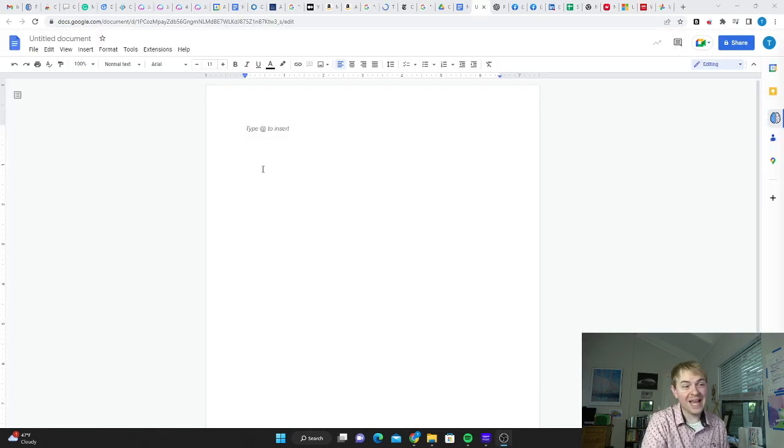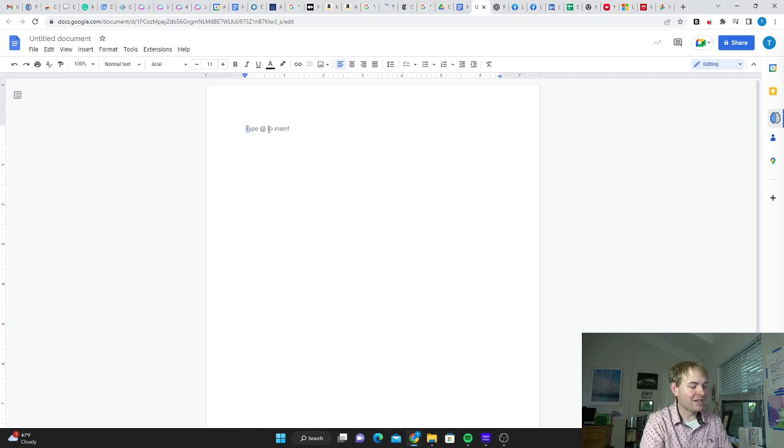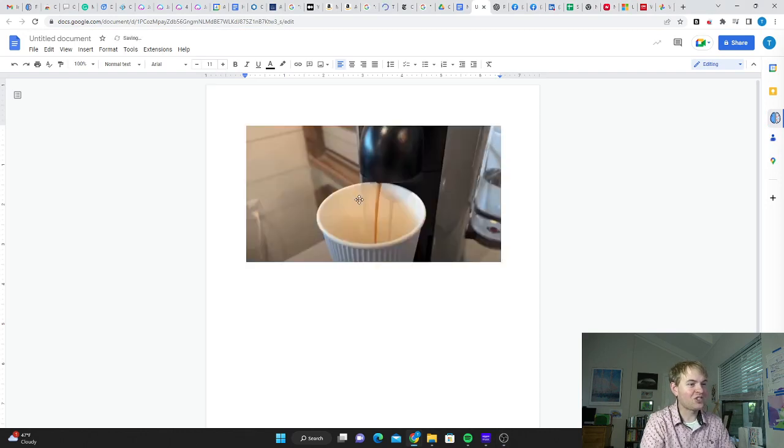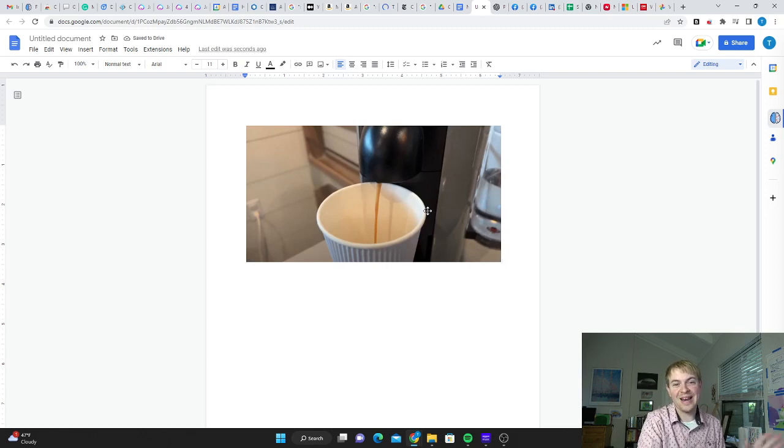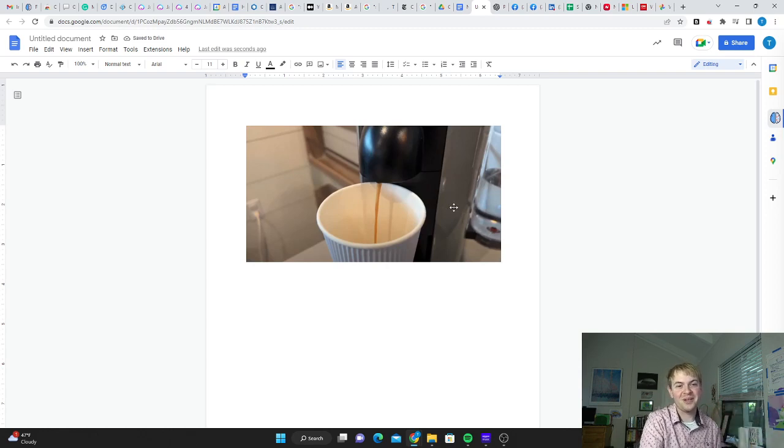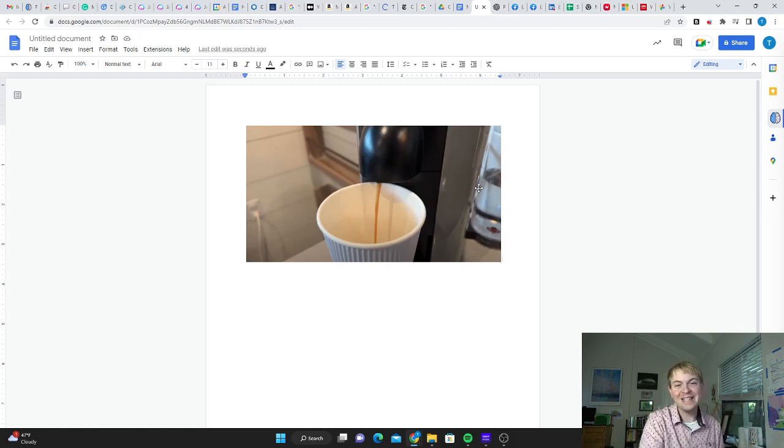So now suppose I want to put that into a Google Doc for a blog post or something. I can just paste it straight in and you can see it's only the section of the screen that I wanted. It's just cropped perfectly to exactly where I need it to be. And that saves me so much time.